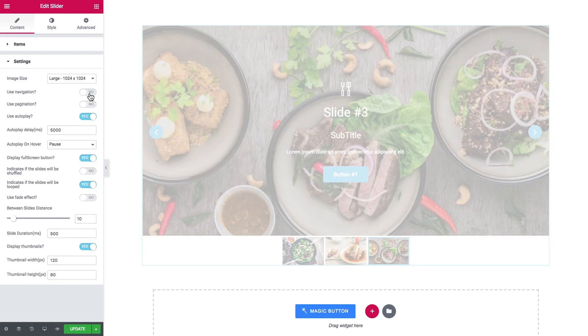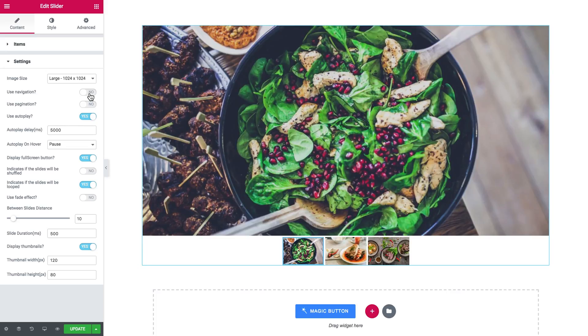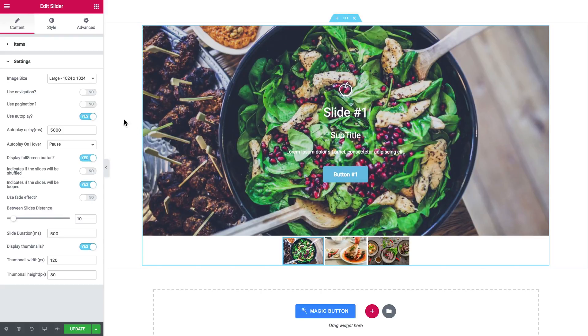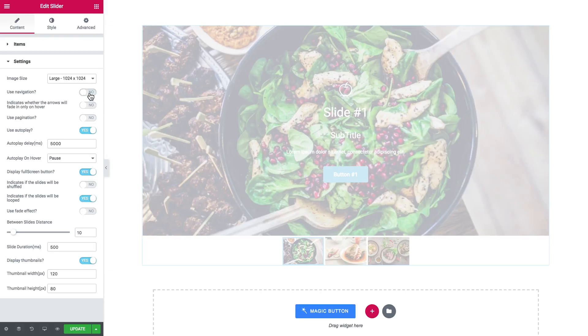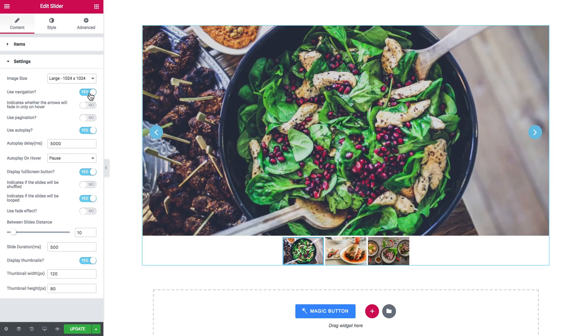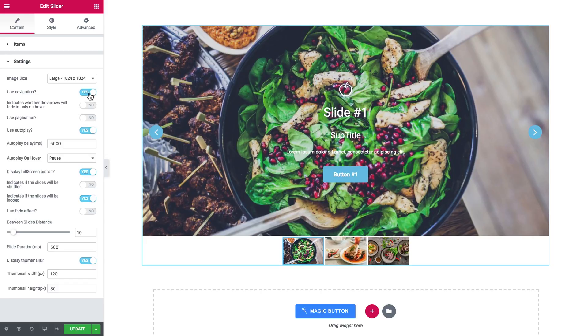So now the next option you can enable or disable is whether you want to use navigation or not. So navigation is the arrows at the side of a slider. As you see, I have toggled to no and the arrows have disappeared.